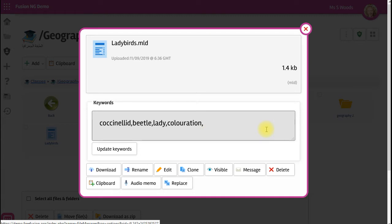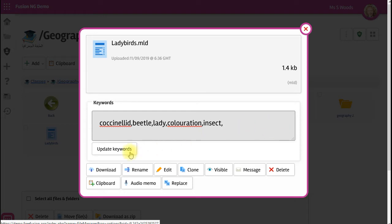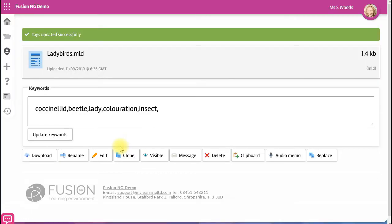Any document that contains text is automatically scanned by the system to extract likely keywords, but you can also add your own and then update the keywords.